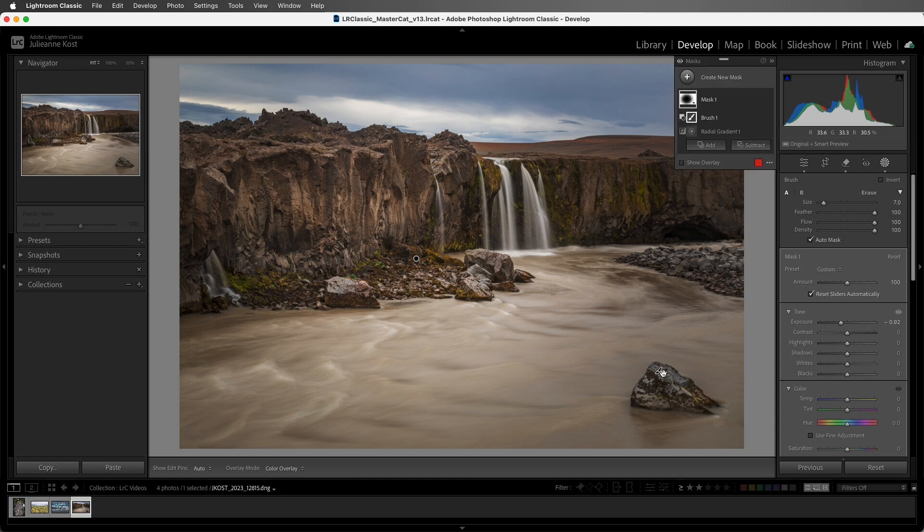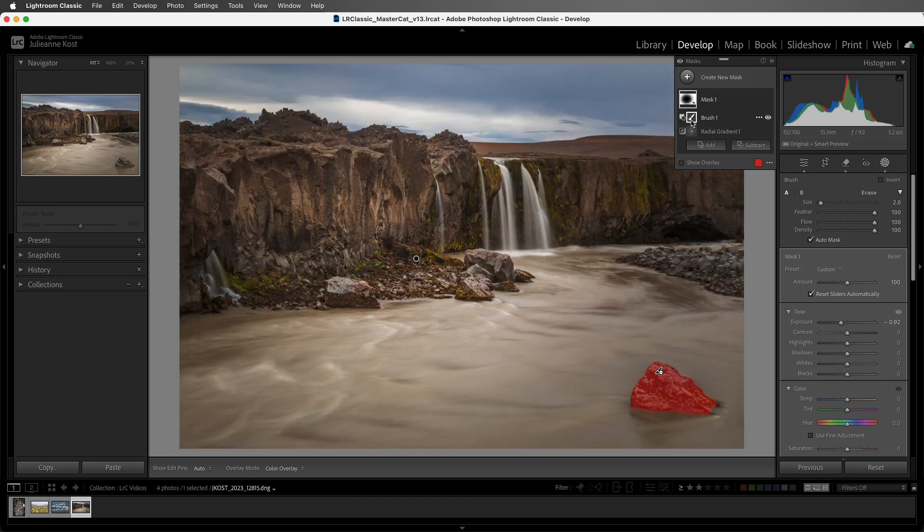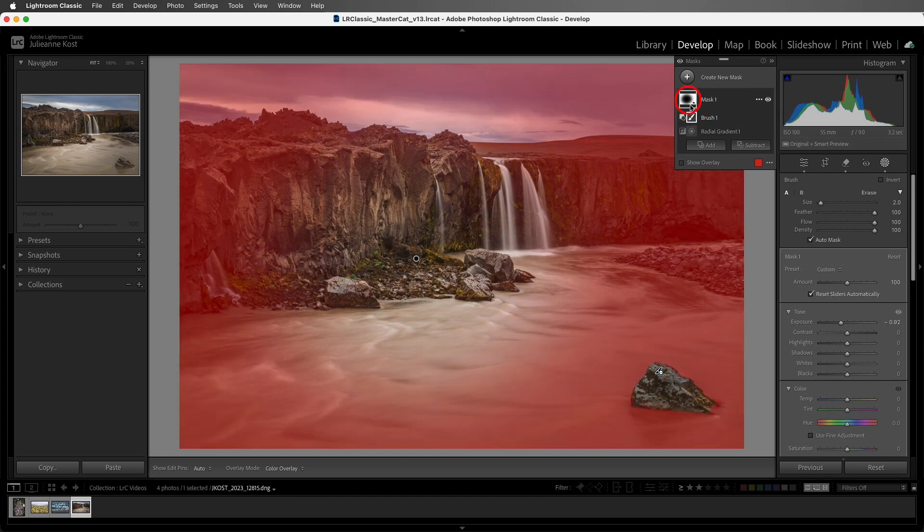So now the radial gradient is affecting this area overlaid in red, while the brush subtracts this area, and when the components are combined, they result in this mask to selectively show the vignette adjustment.